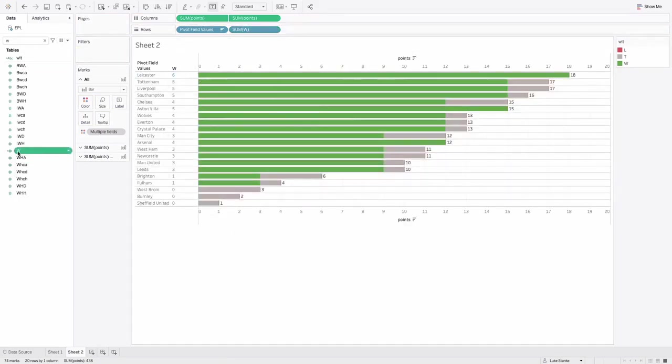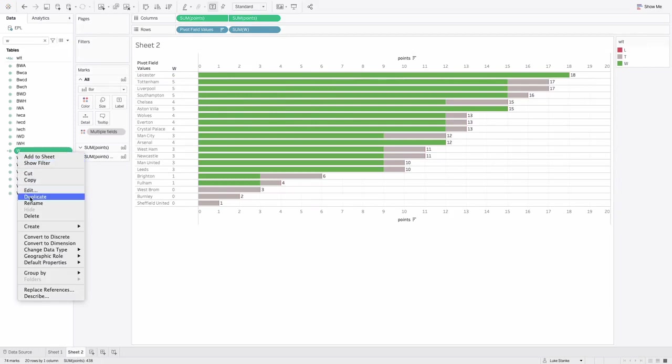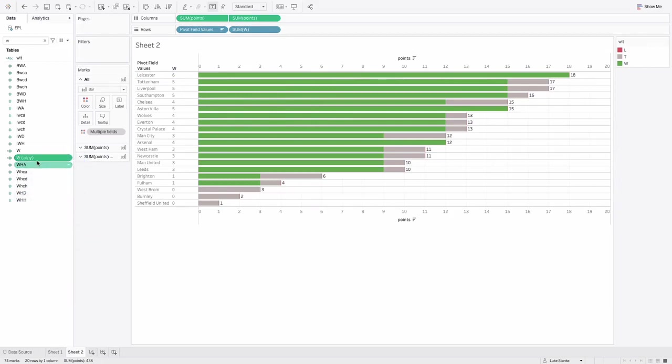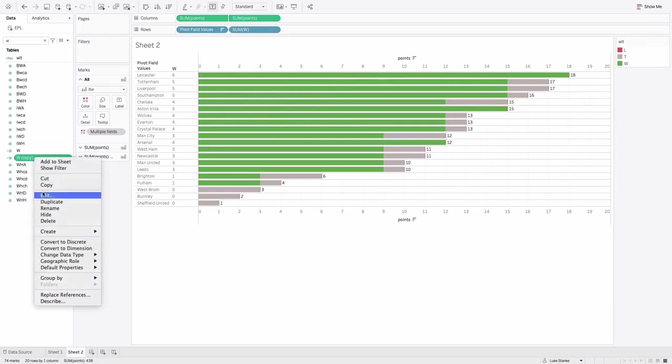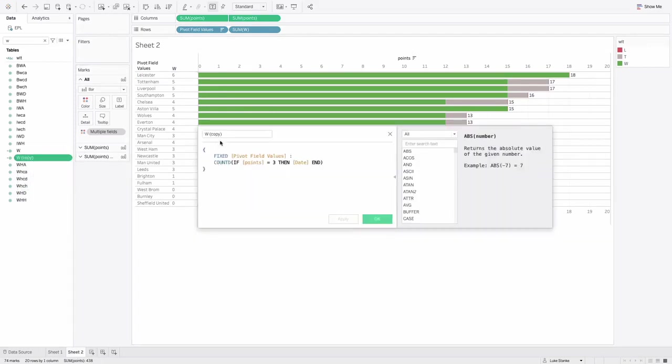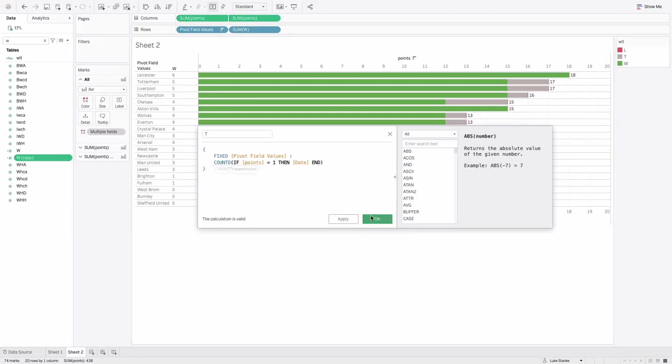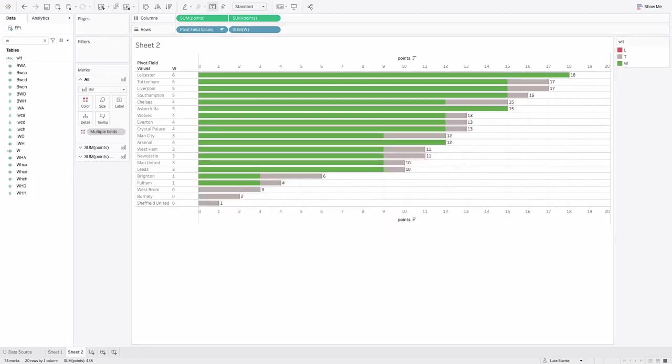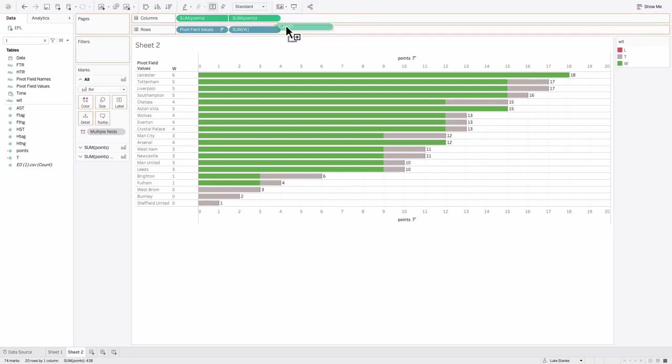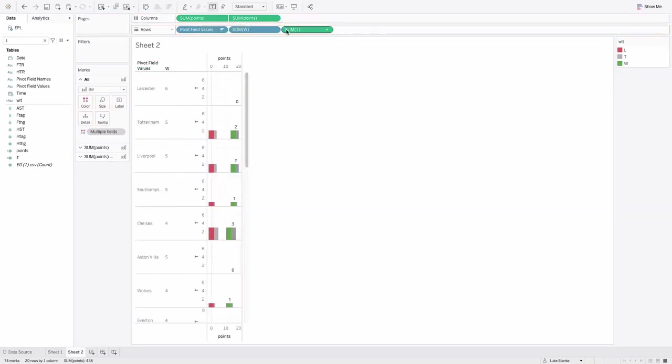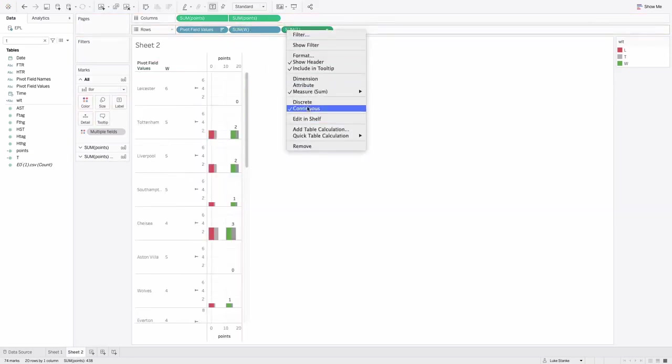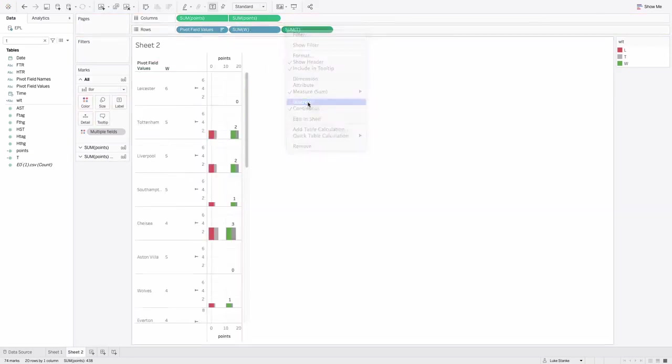I'm just going to duplicate this field, and I'm going to edit it. And now I can do the same thing for ties, except I'll just change my points to one. I'll go find that T, bring it out on my field, right click, discrete.